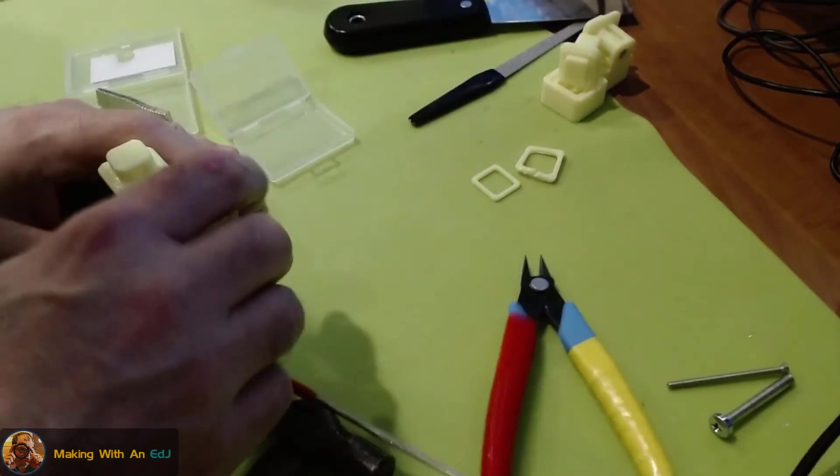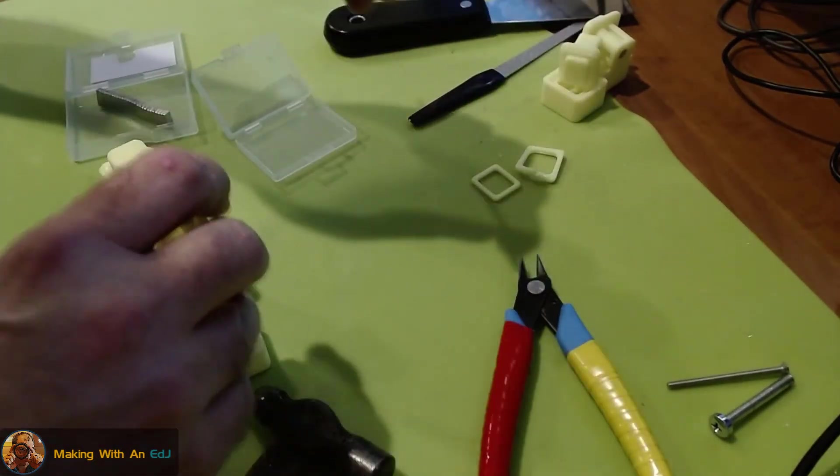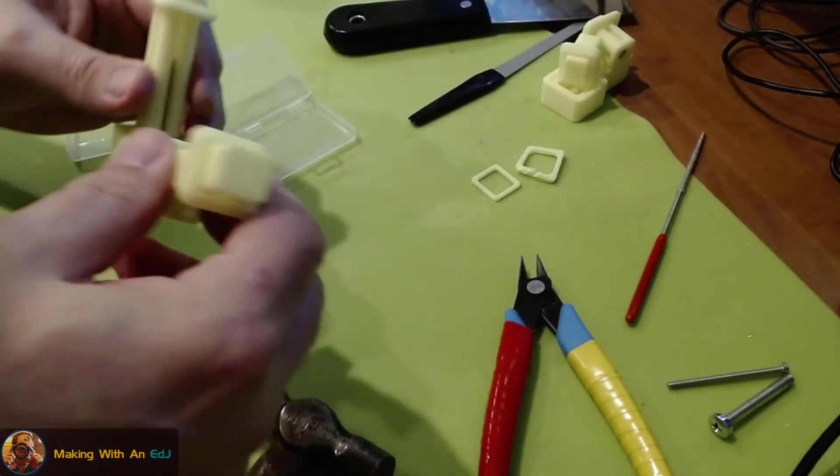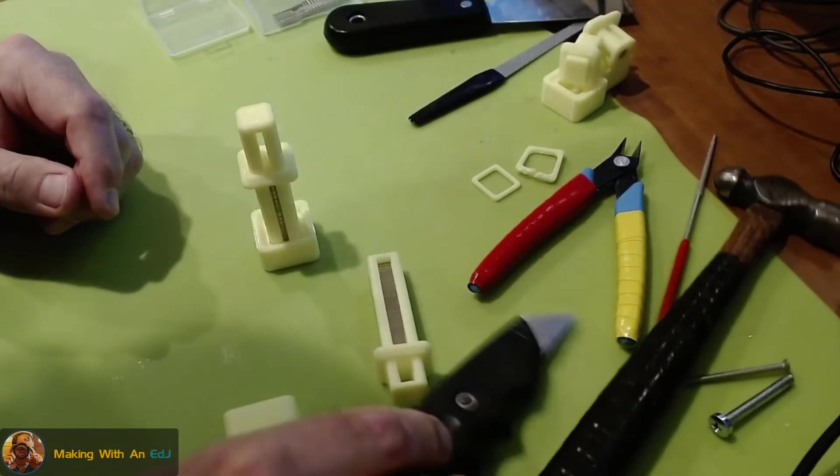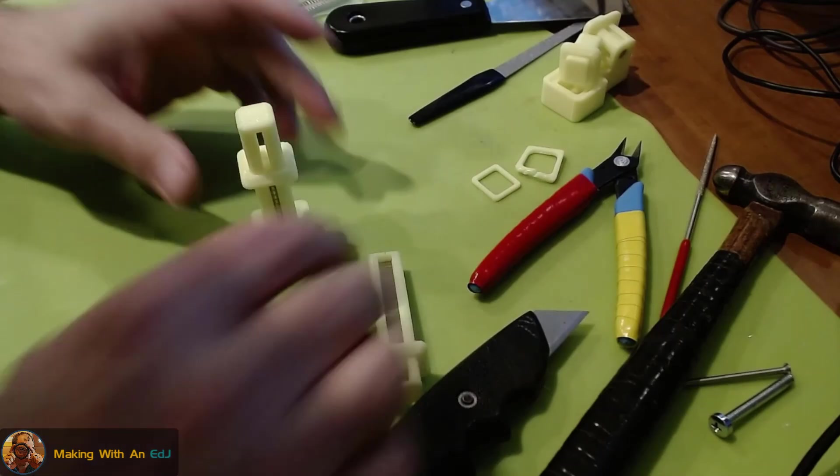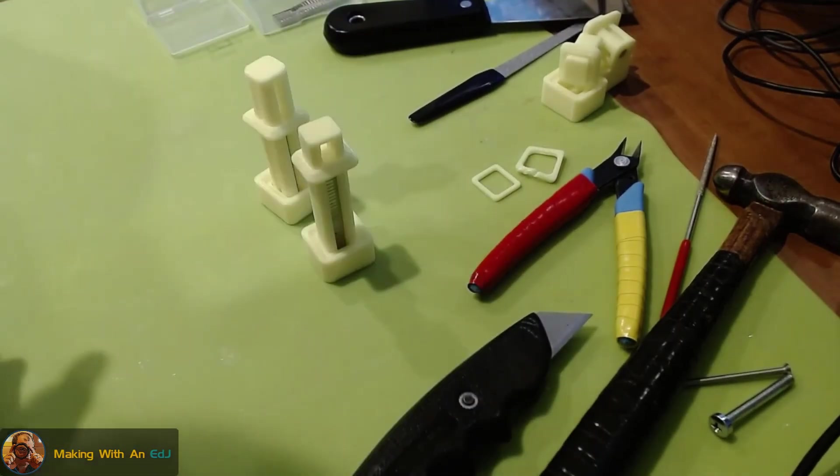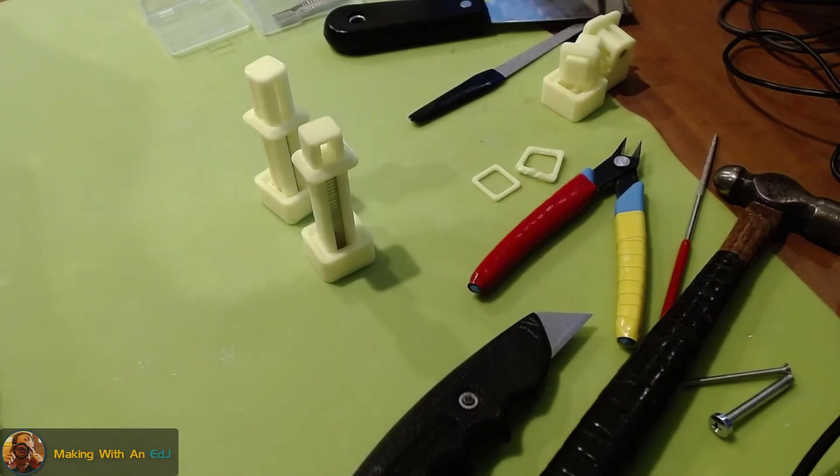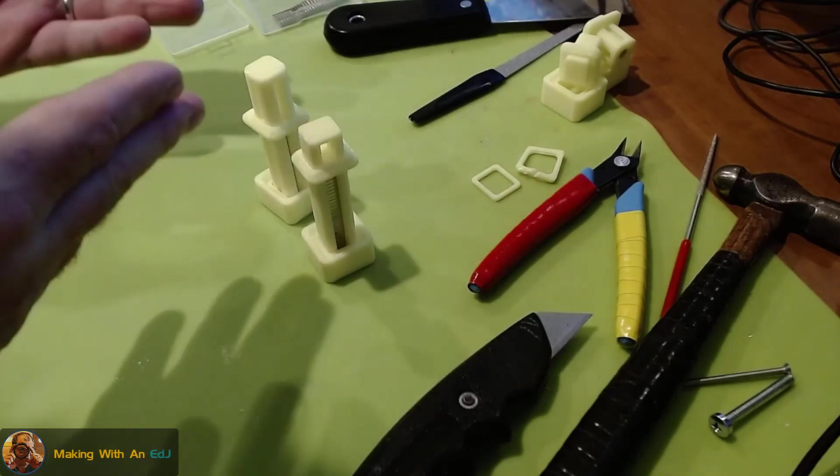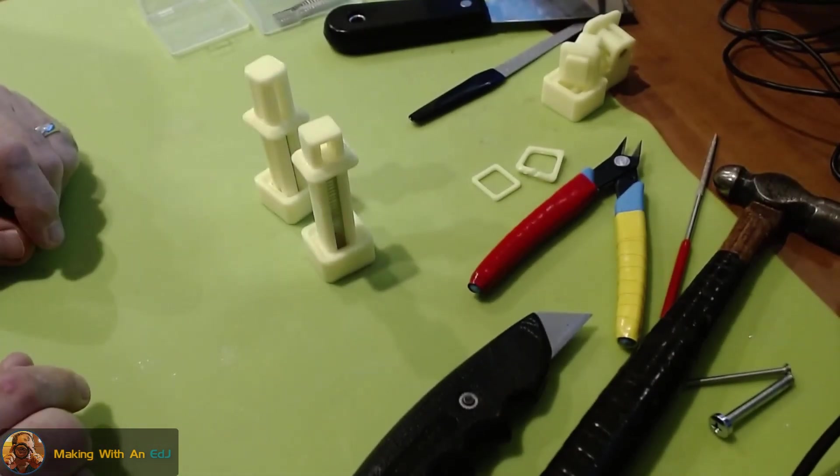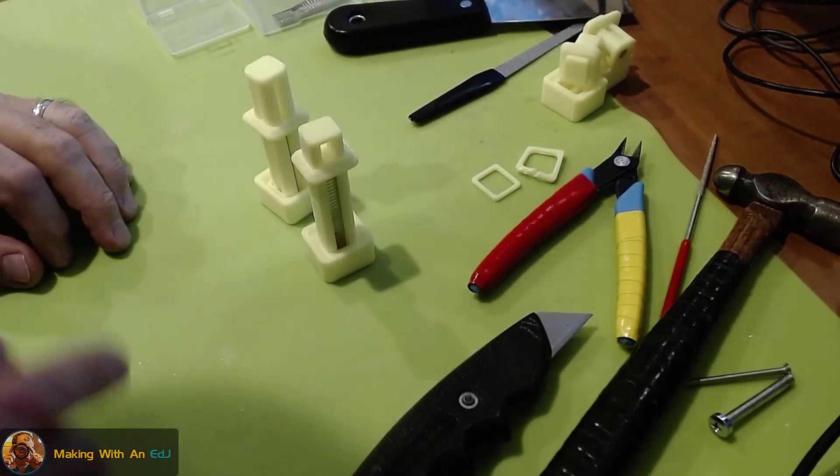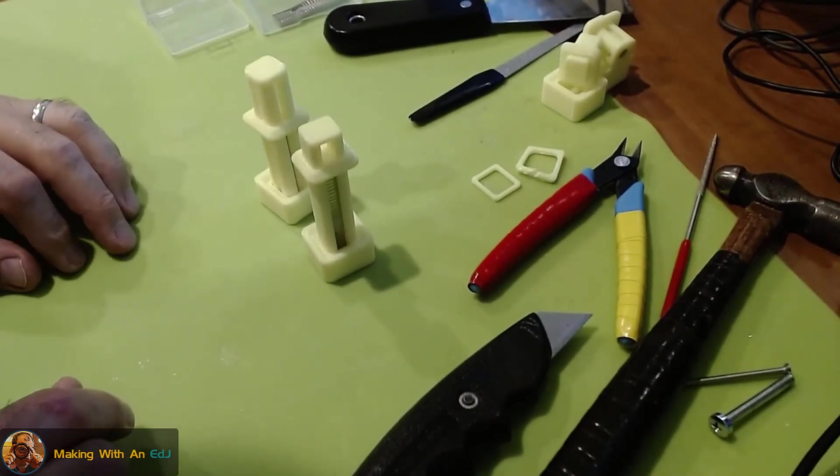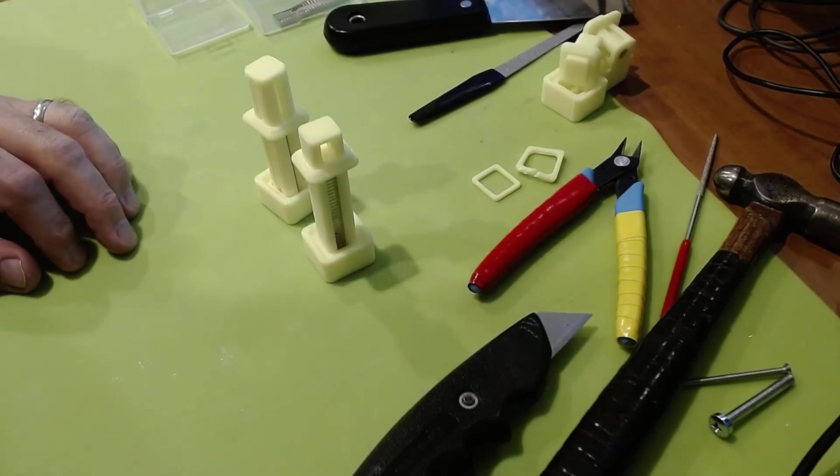Okay we're going to call this a wrap. Thank you again for checking this out. I do hope you find these dispensers handy and functional. The Fusion files are included on printables.com so you can pull them in and edit the parameters yourself to make these for pretty much any size magnet you have. So have at it, let me know if you have any questions in the comments and I'll do my best to answer them. Thanks, have a great day.